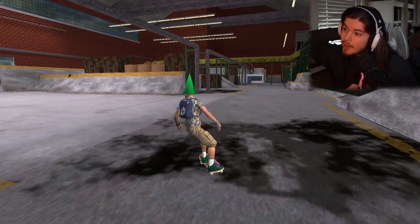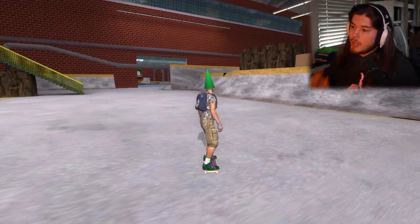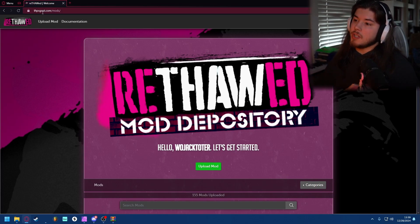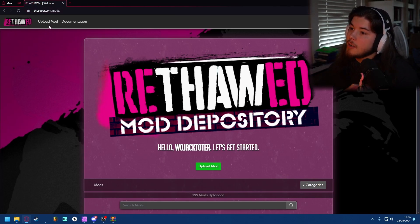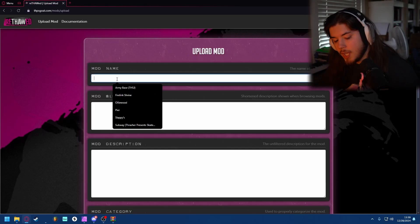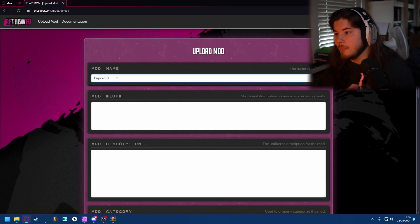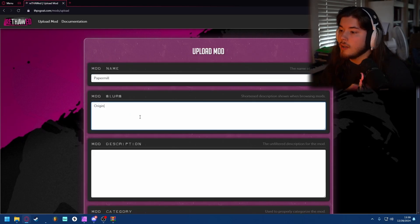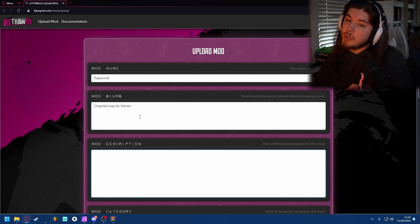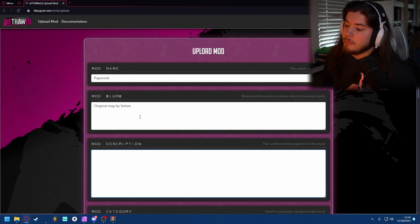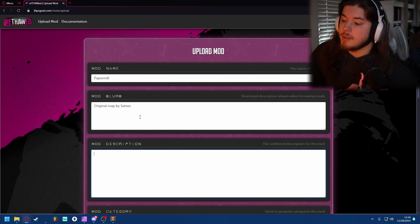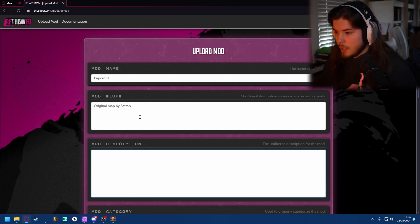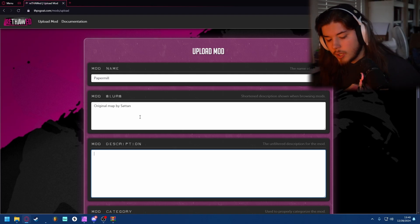Now when it comes to uploading a mod you want to go to thpsgoat.com slash mods, go to upload mod, name it whatever it is called. It's called Paper Mill so I'm naming it Paper Mill. I'm going to be crediting the person that made this original map by Satin and you really want to credit the people that have actually made the maps, because or else you are a big jerk and no one will like you for that one.